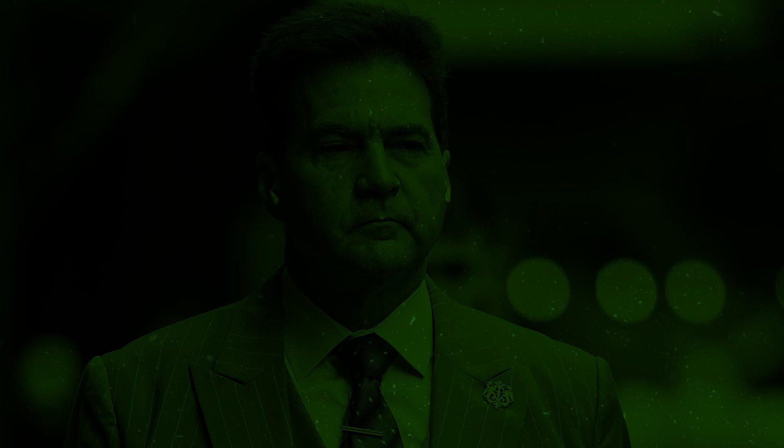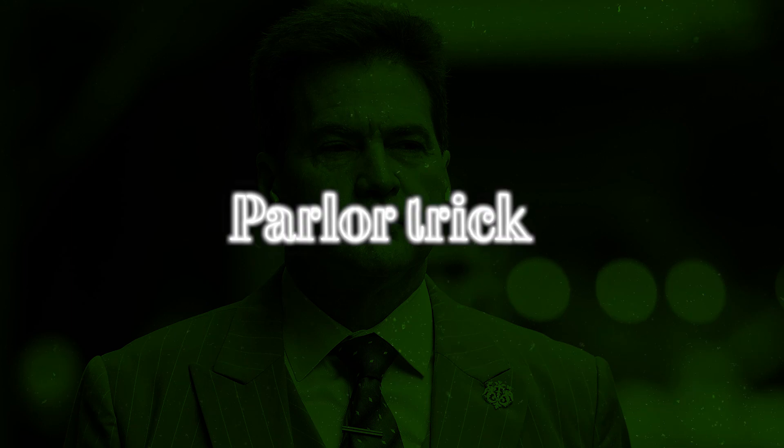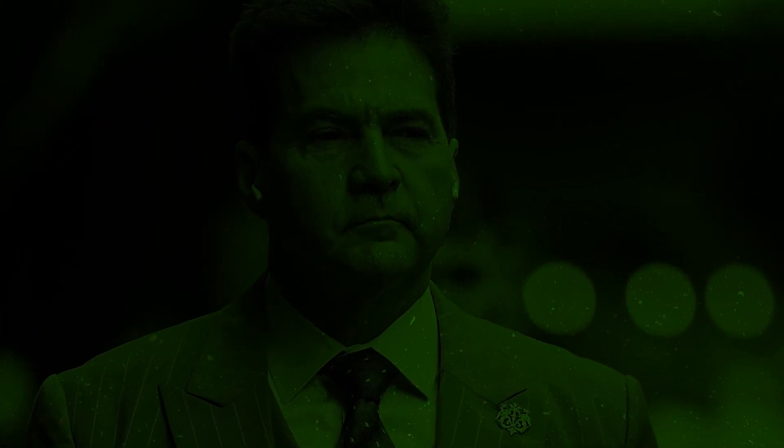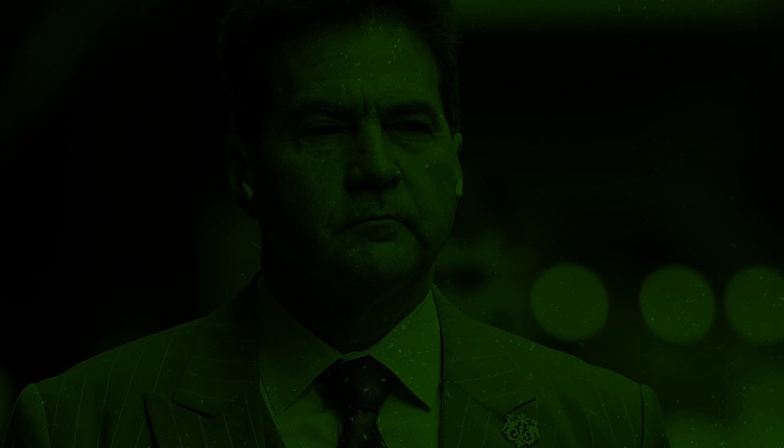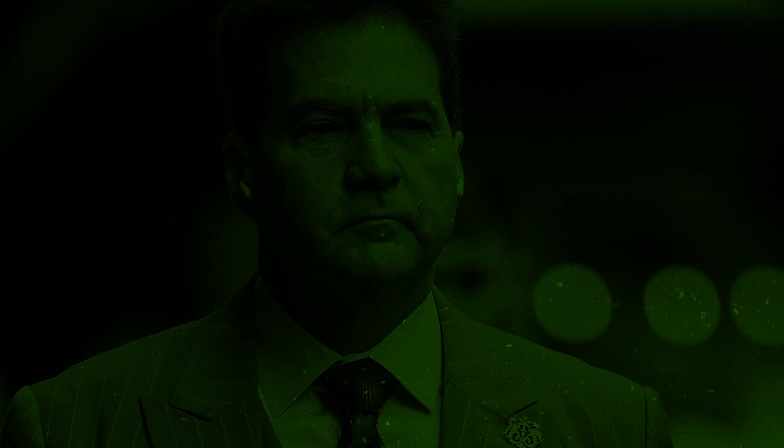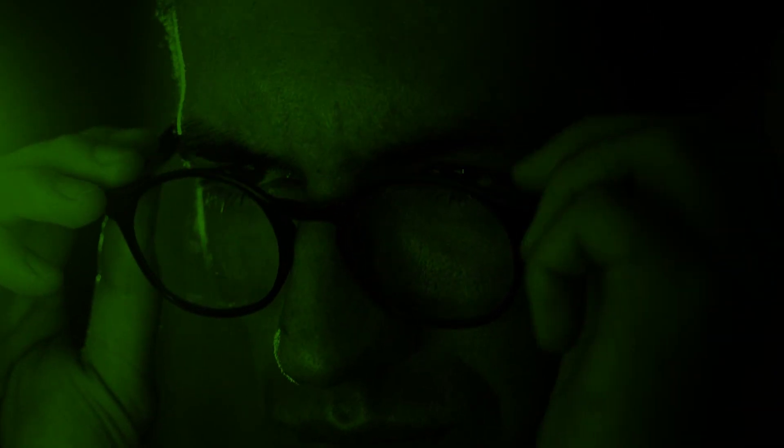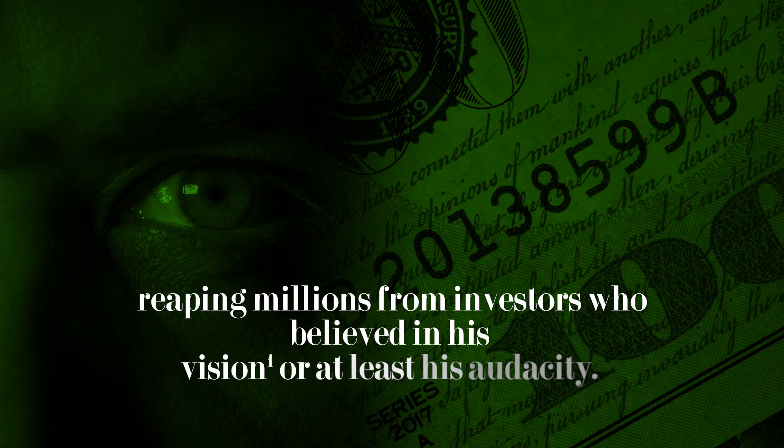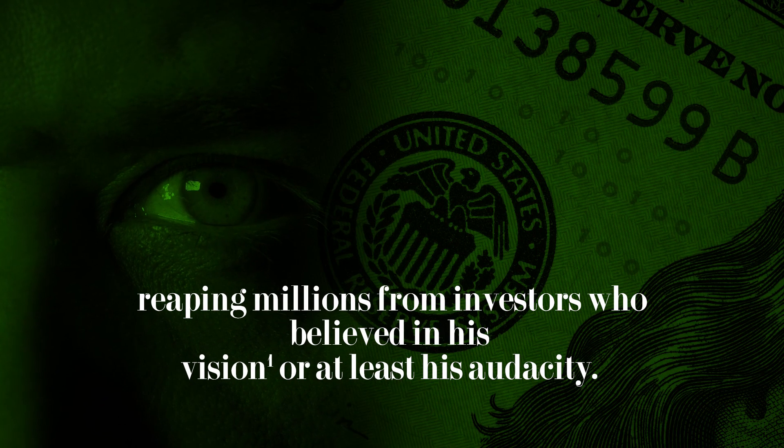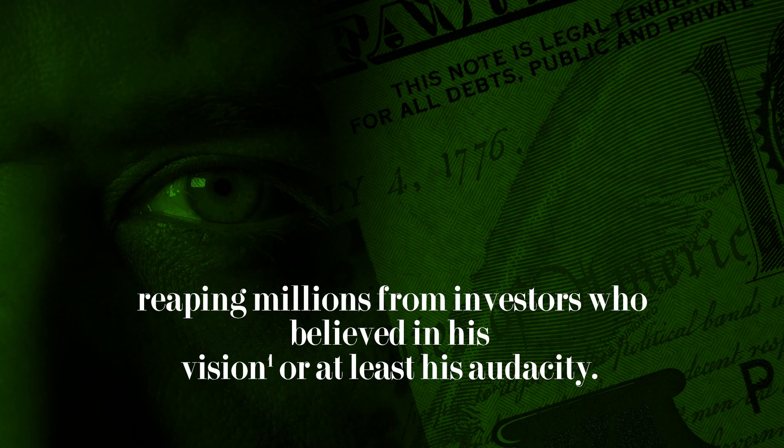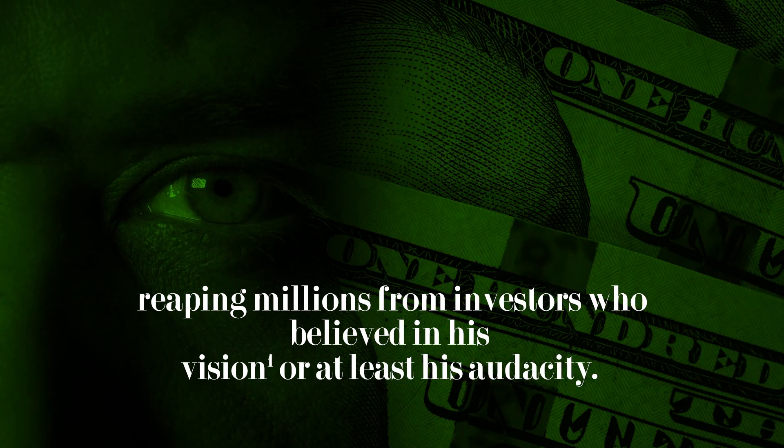Buterin called Wright's evidence a parlor trick, accusing him of deliberately avoiding more conclusive methods of verification. Despite widespread skepticism, Wright capitalized on his claim, launching his own ventures and reaping millions from investors who believed in his vision, or at least his audacity.